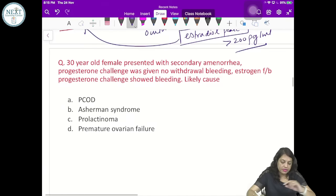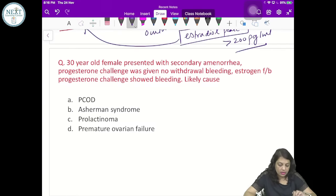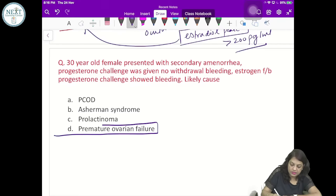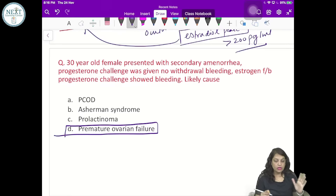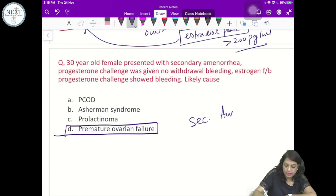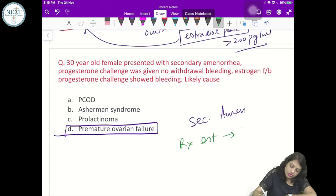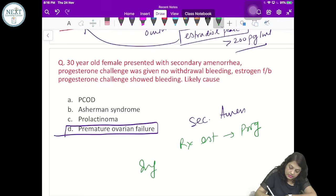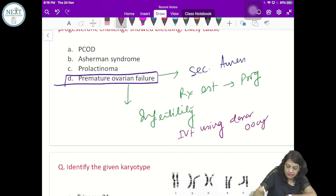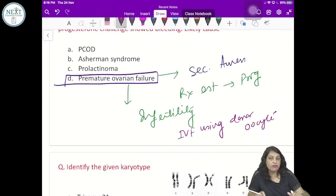A 30-year-old female presented with secondary amenorrhea. Progesterone challenge was given — no bleeding. Estrogen-progesterone was given and bleeding occurred. The most likely cause is premature ovarian failure, because there is estrogen-progesterone deficiency as ovarian function has stopped. In premature ovarian failure with secondary amenorrhea, the treatment is estrogen followed by progesterone. If the same patient has infertility, the treatment is IVF using donor oocytes.